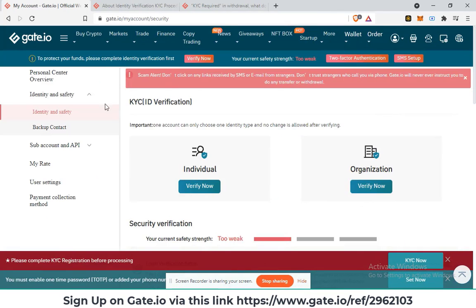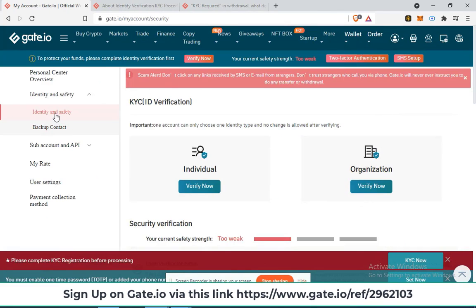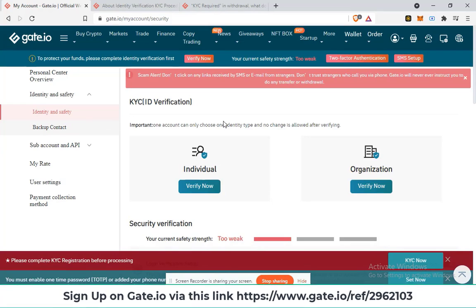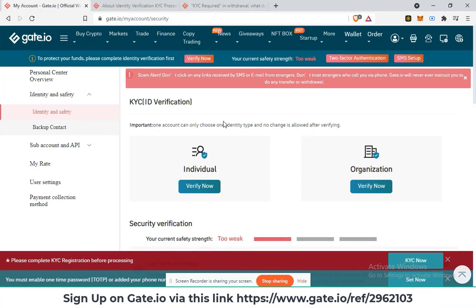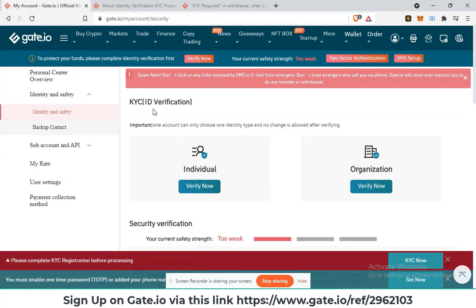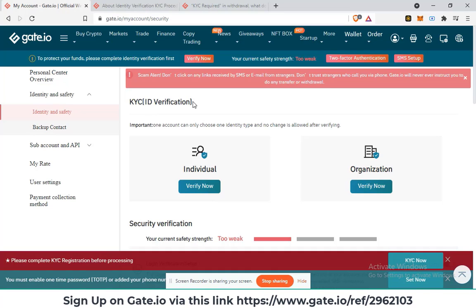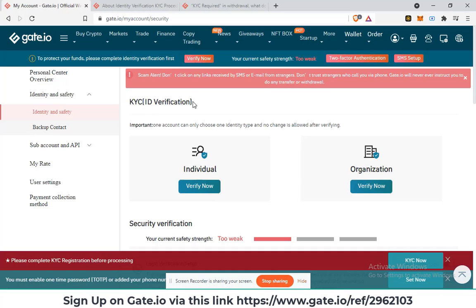Once you've done that, you will be directed to the identity and safety page and this is where you get to verify your account. As you can see, you do have KYC ID verification as the menu here.